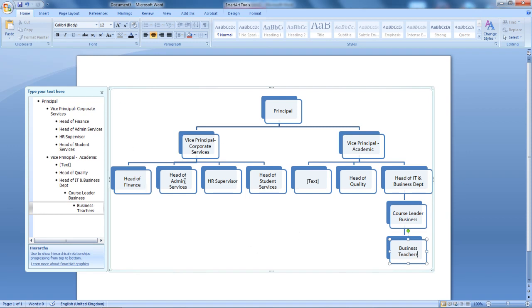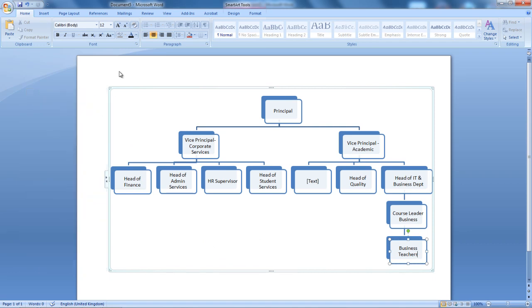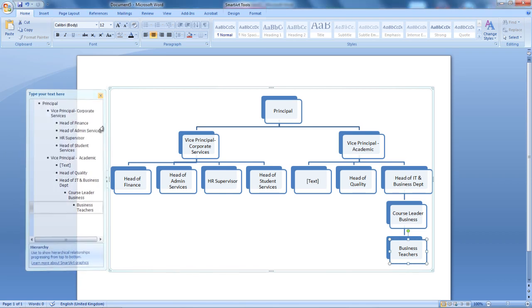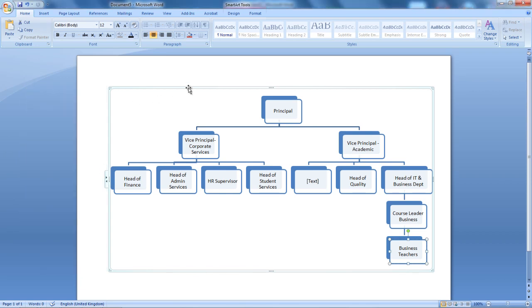Once you've finished the hierarchy, you can close this option. Again, if accidentally you closed it, you can bring it back up by selecting these arrows.